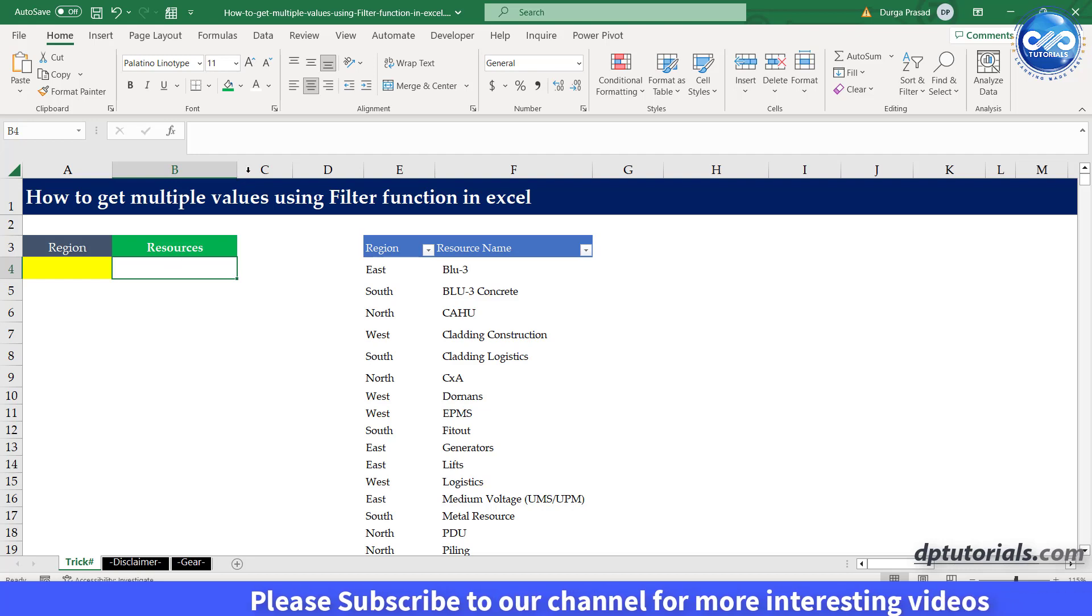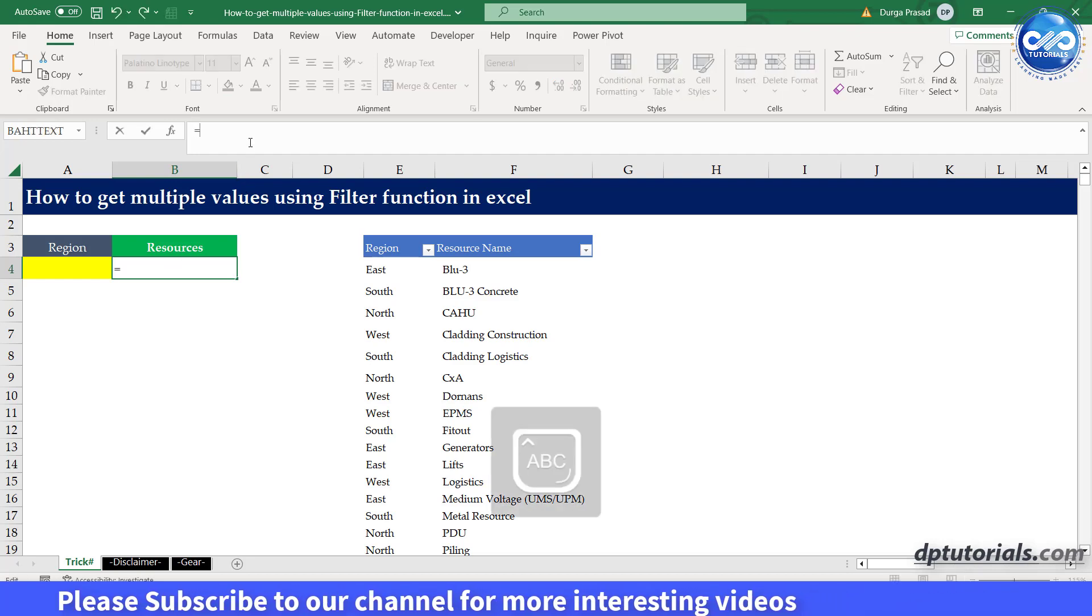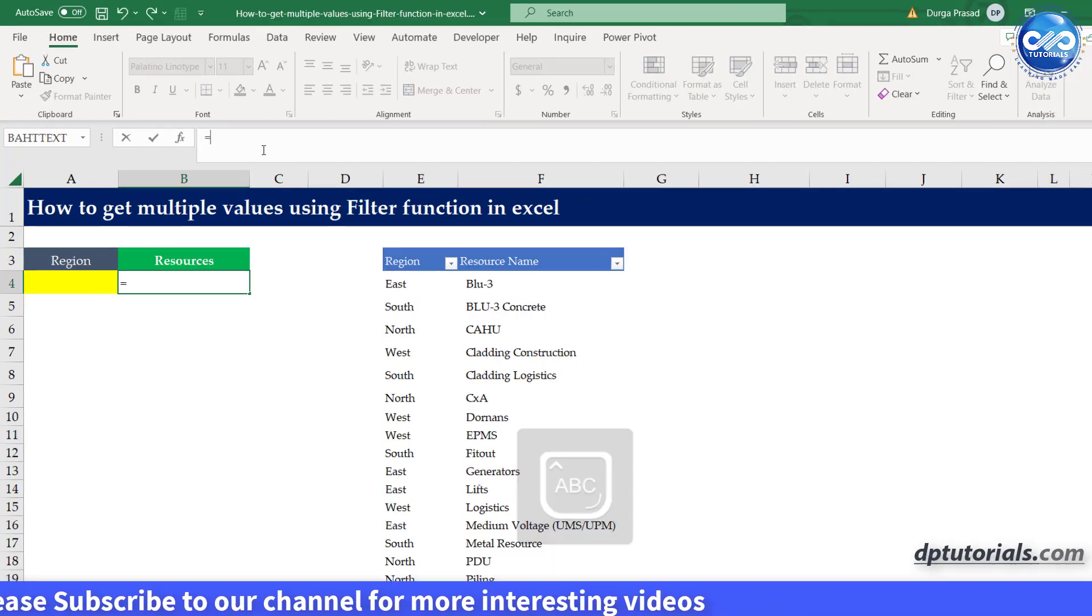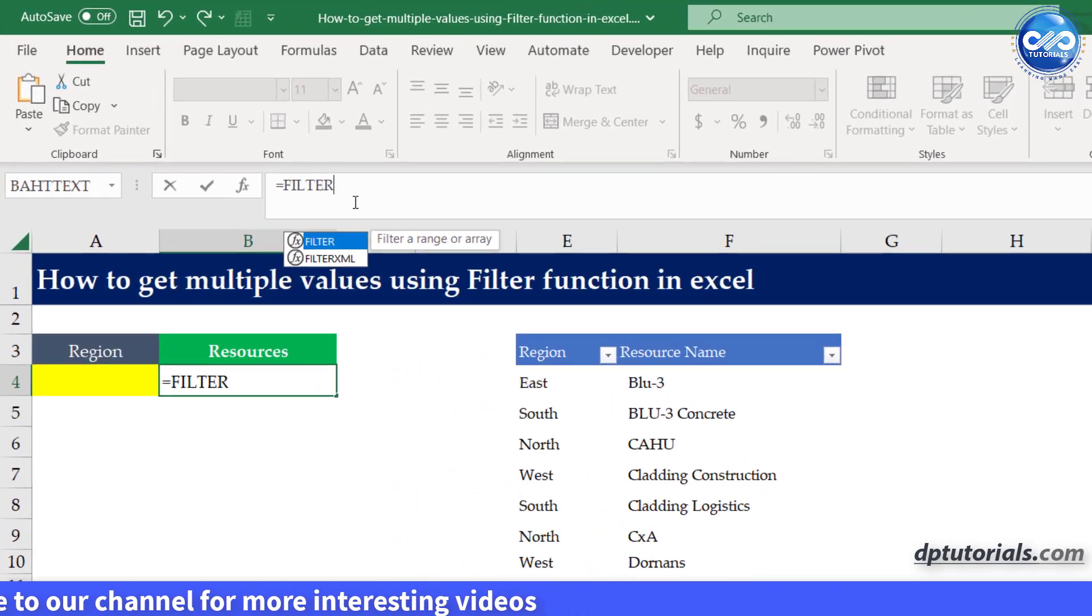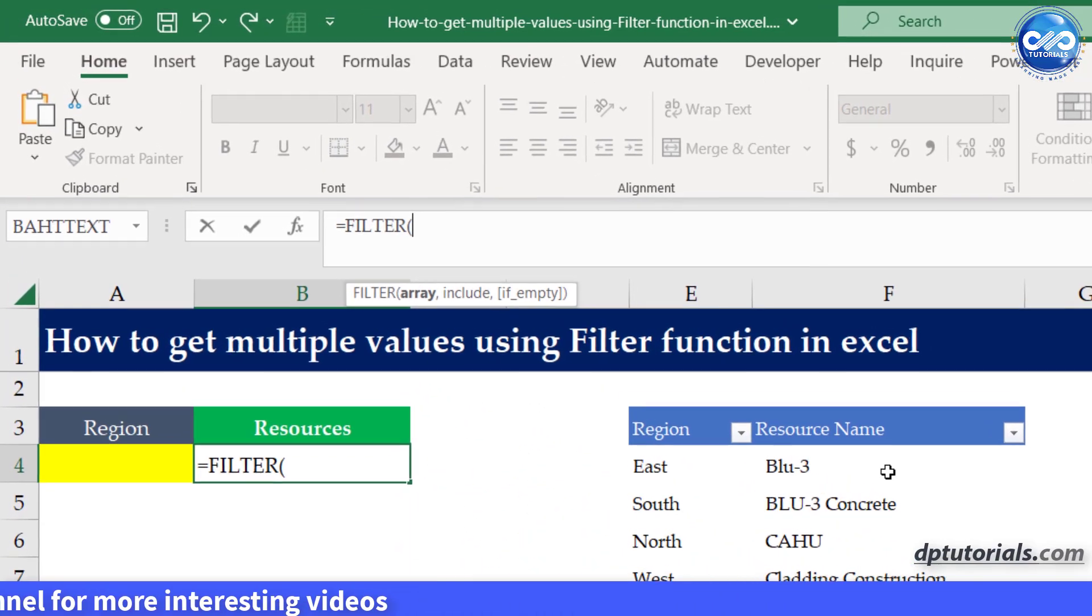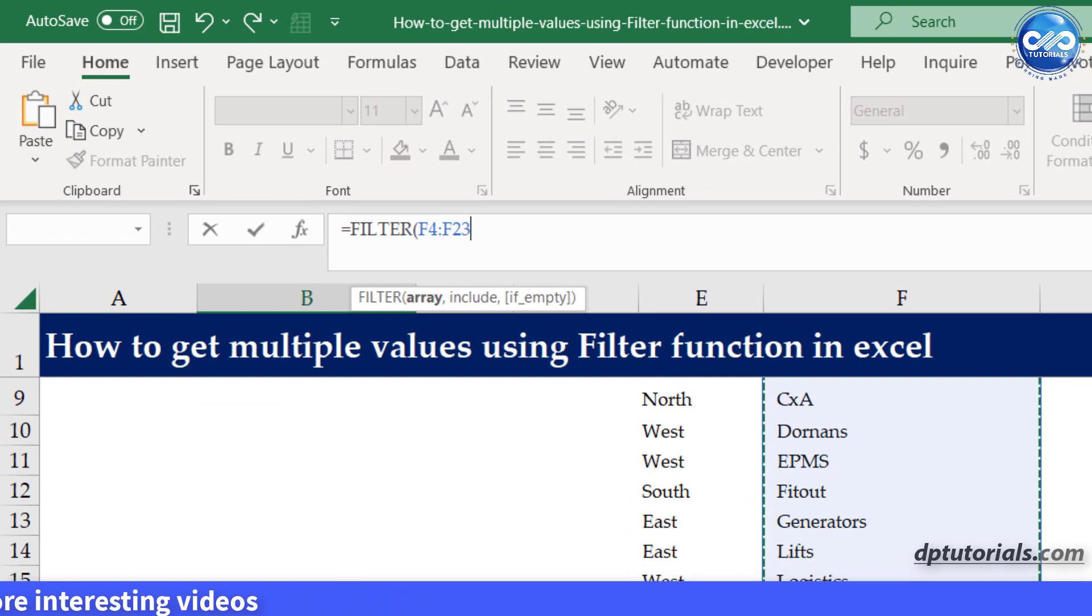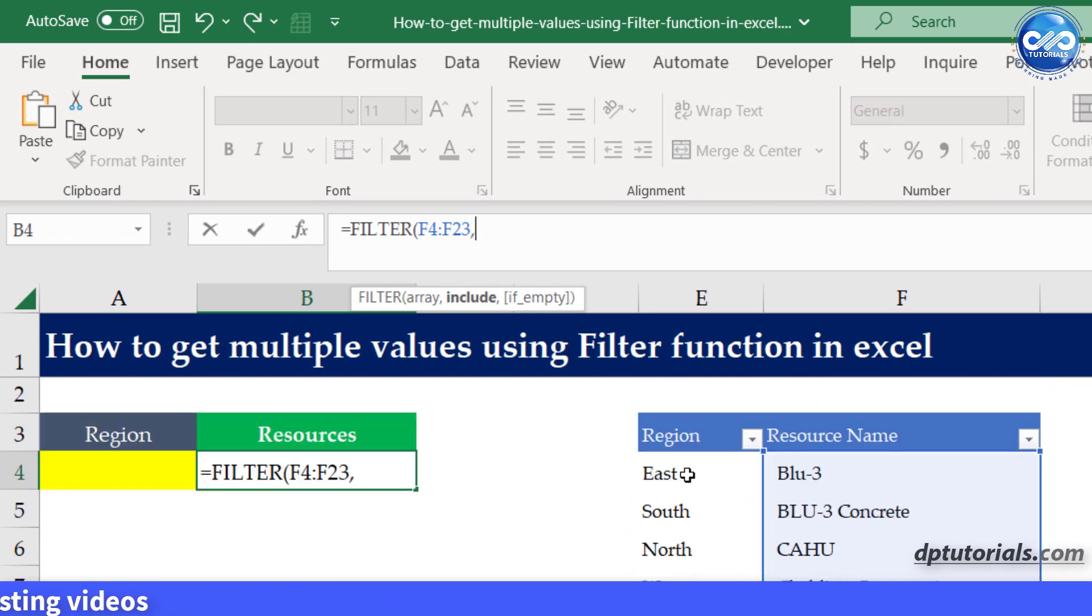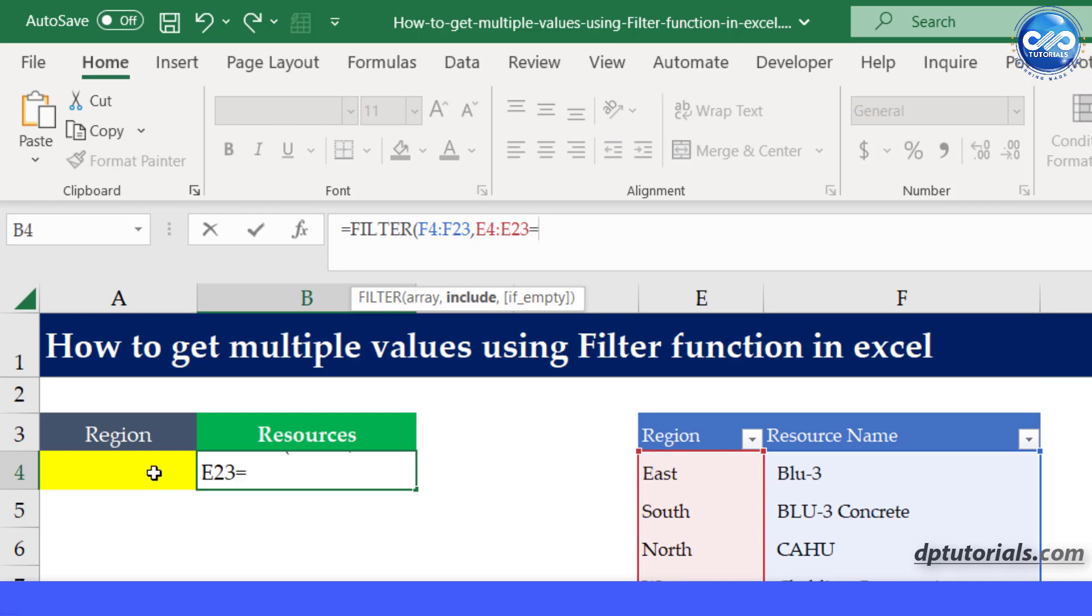Let's start. In cell B4, type the formula as equals to filter, open the parentheses, F4 to F23, E4 to E23 equals to A4, "Not Found".